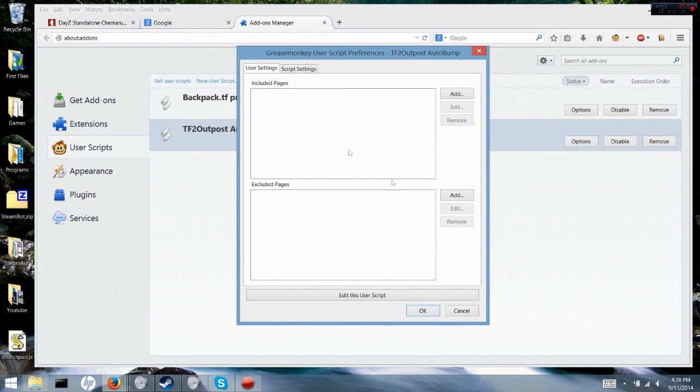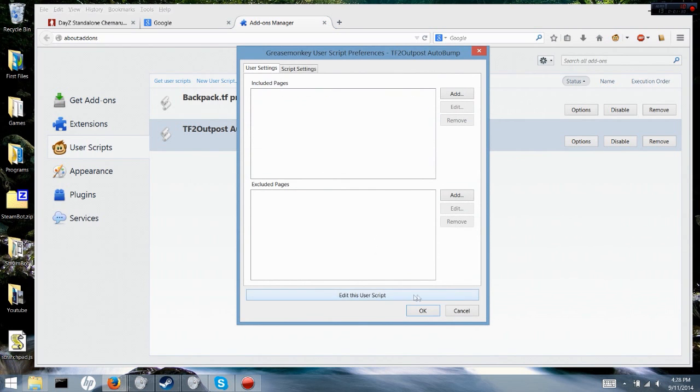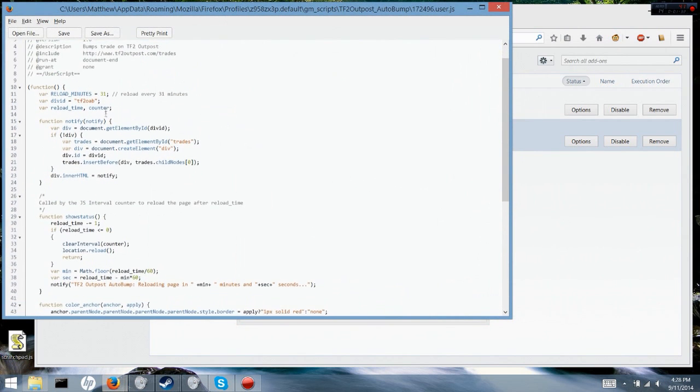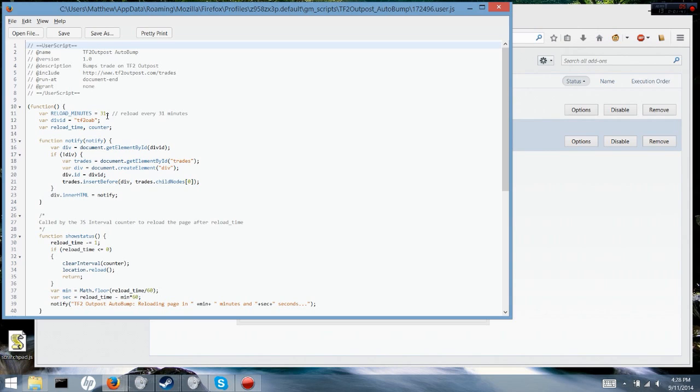This 31 right here is how long or however you want the script to bump your trade. So 31 means it's gonna bump your trade every 31 minutes. You should not do 30. You can only do 31 and above.